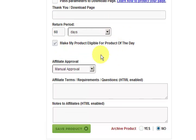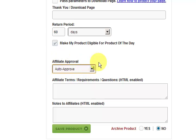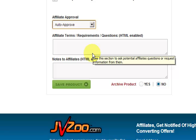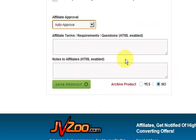Make it eligible for product of the day. Auto approve affiliates because it's just a small product. You can fill in the affiliate terms and stuff like that. I'm just going to pause the video and fill in a couple of details like the thank you page where the download link is and also the support email, and then I'll press save product and show you what to do after that.